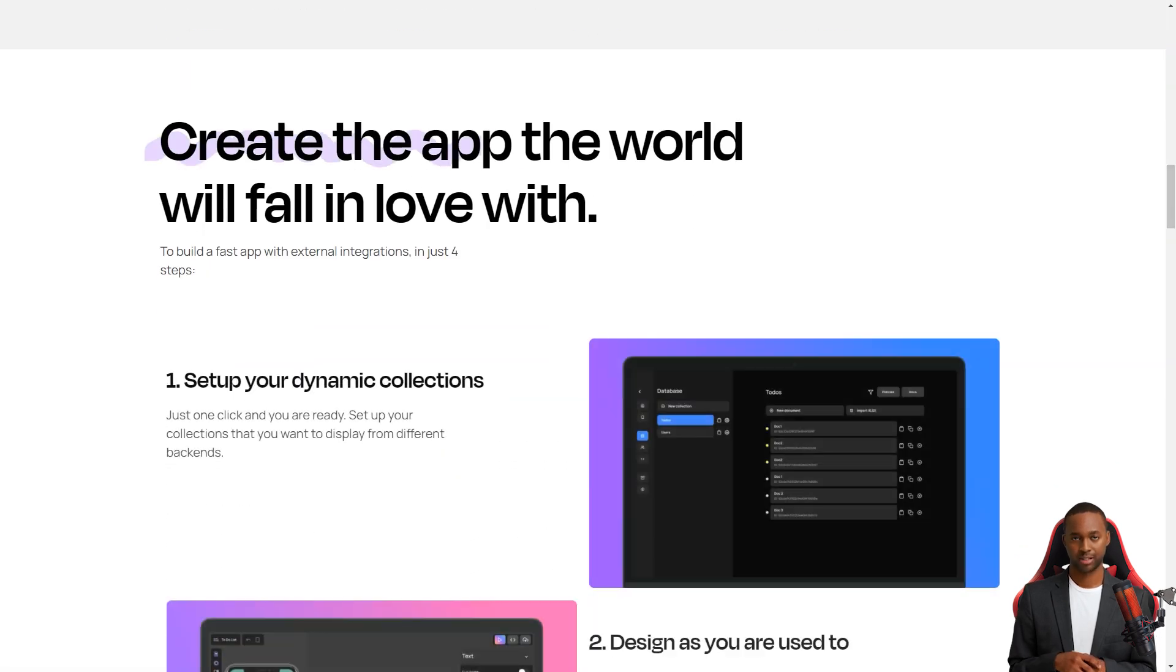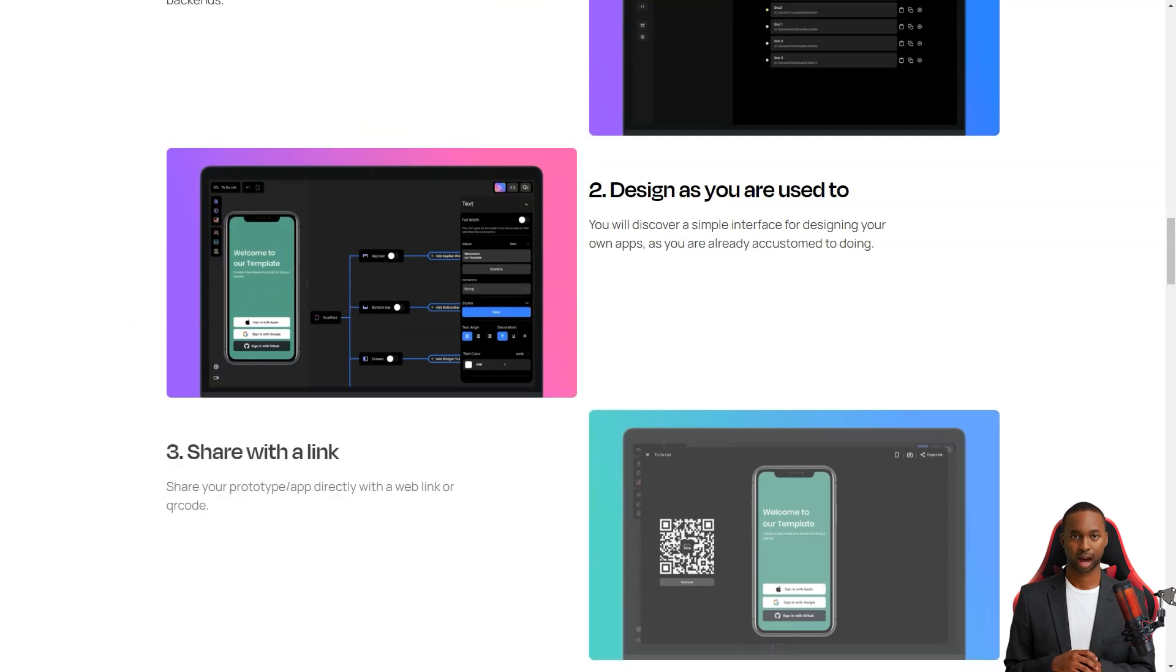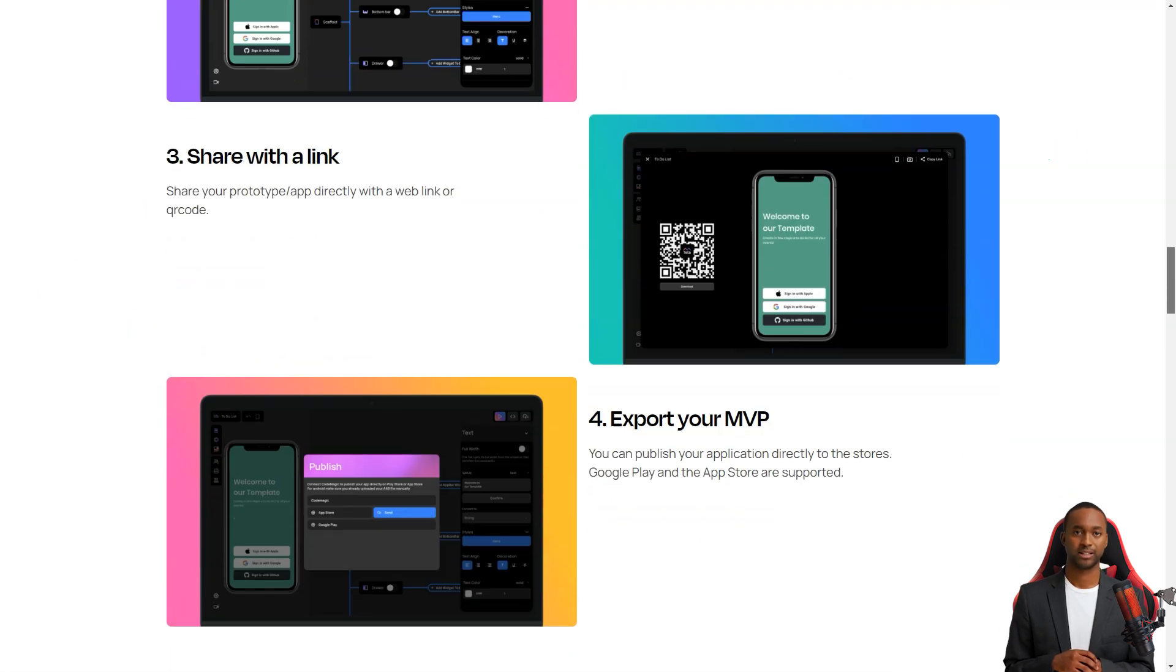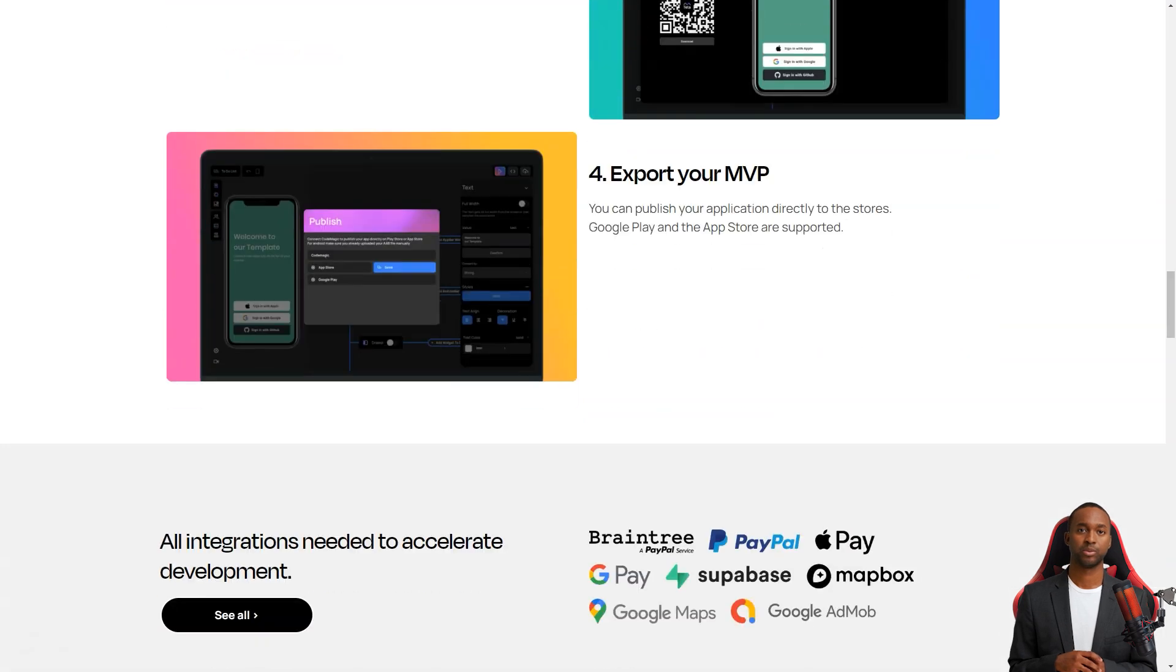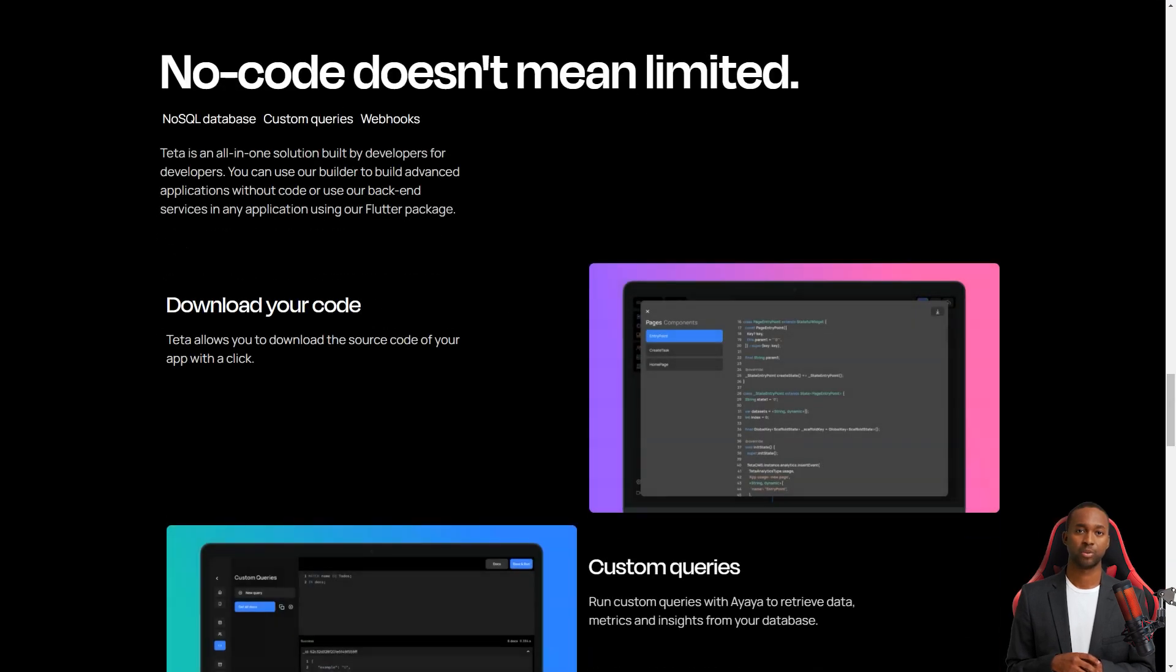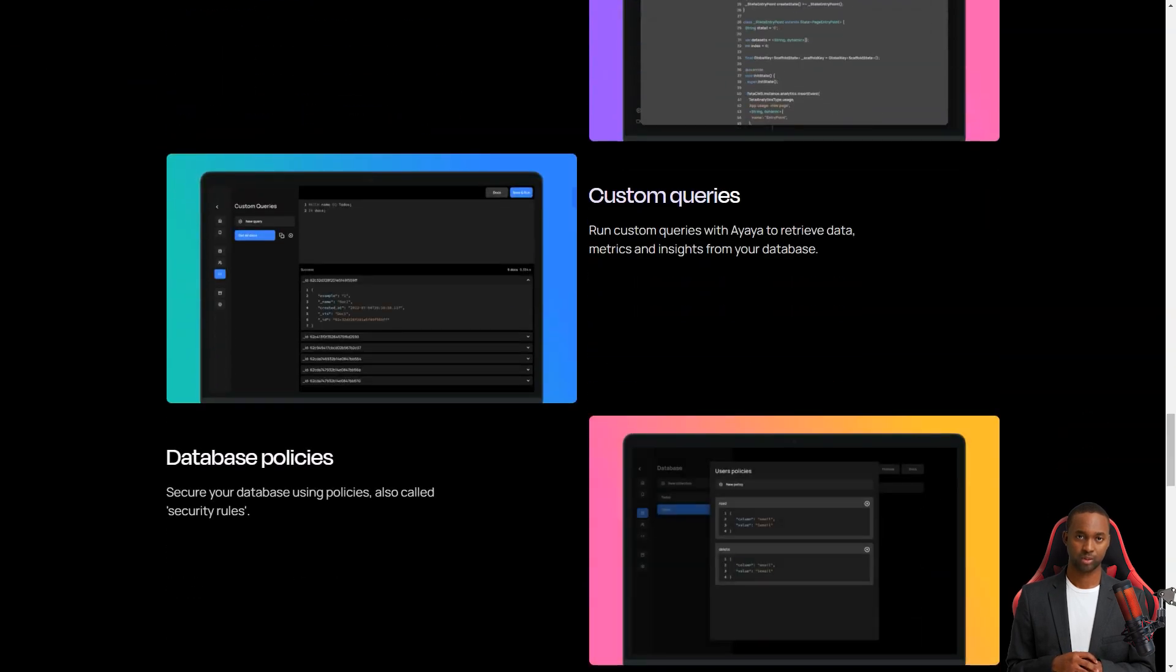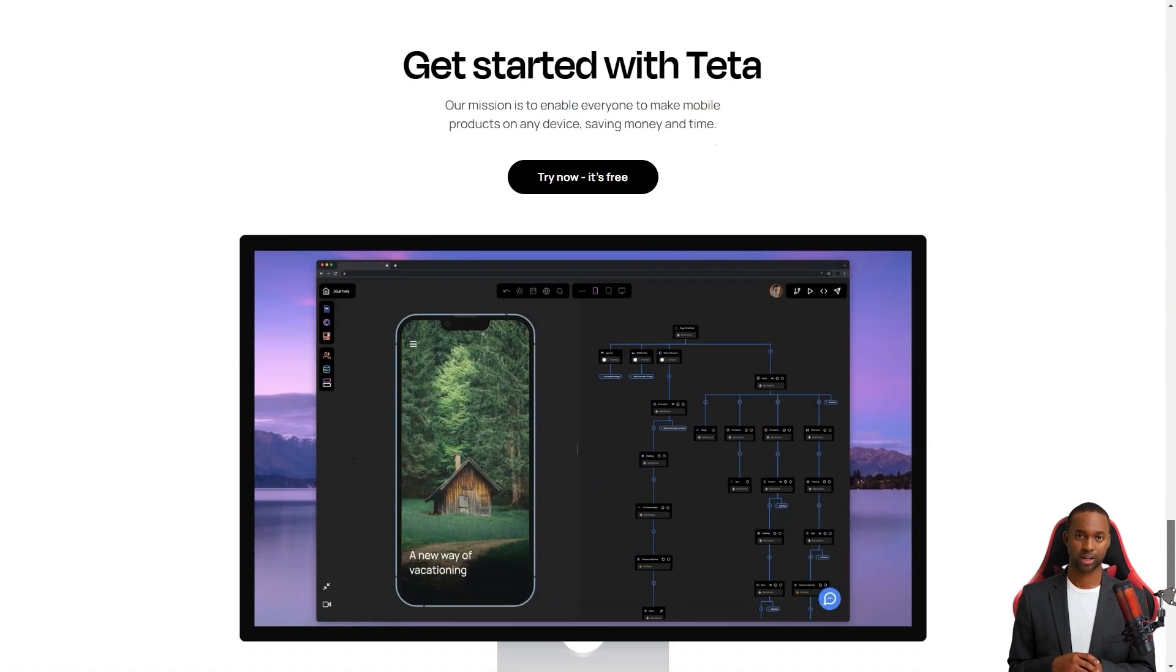So when you log into Teta, you'll first see the homepage. This is where you can manage all your app projects. You can create new ones, delete ones you don't need, and invite others to join your Teta team. You'll also see your accounting information and plan you own, so you'll always know what you're working with.